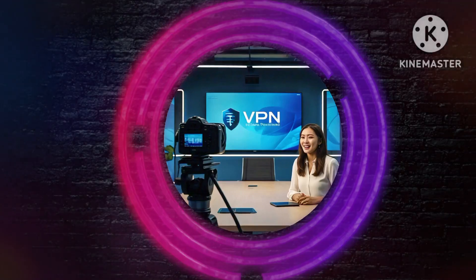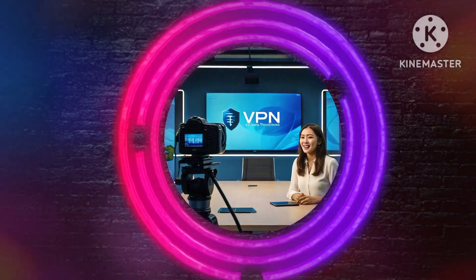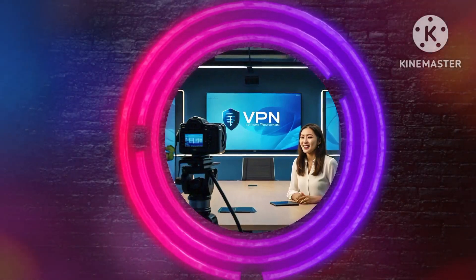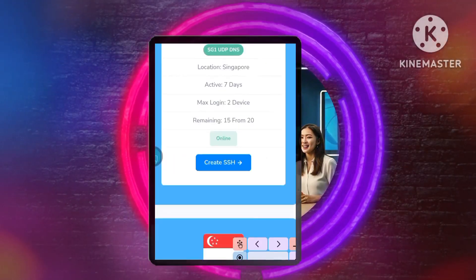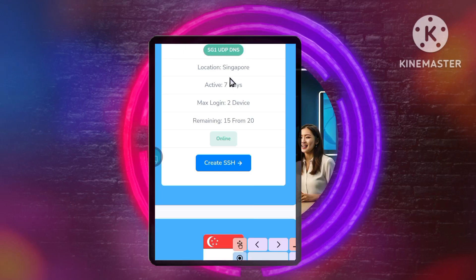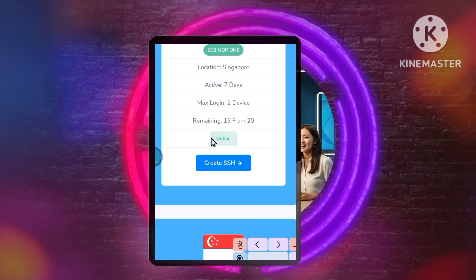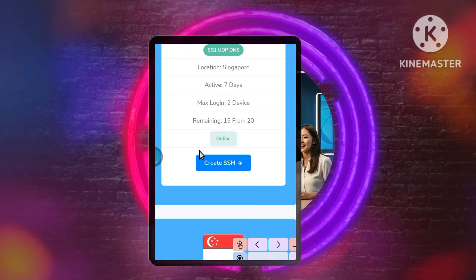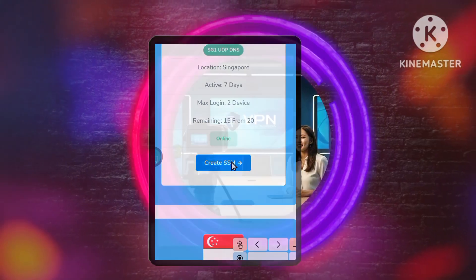Step 4: Choosing a server location. You will now see a list of available locations. Select a server that meets your requirements and ensure it is online. Once you have made your choice, tap on Create SSH.